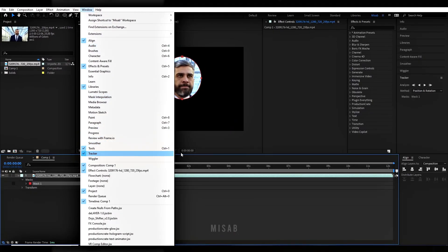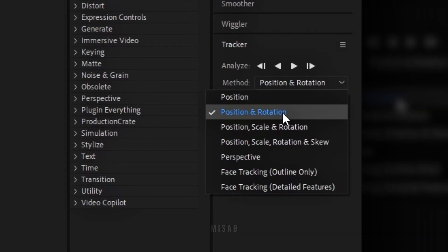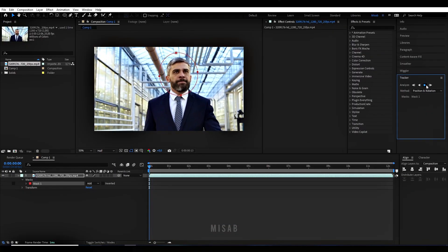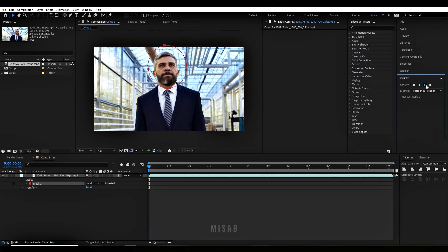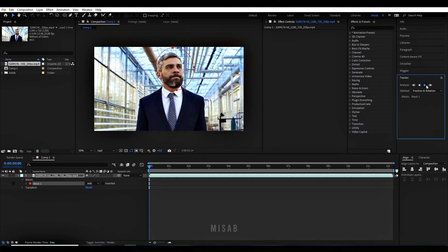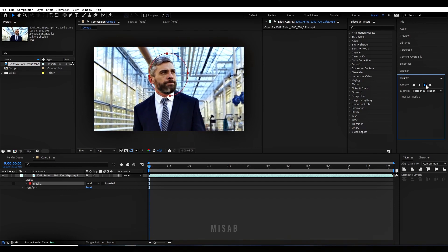You can freely set the tracker here. I use the position and rotation settings. Wait for the tracking process to complete.